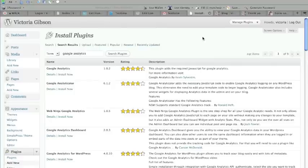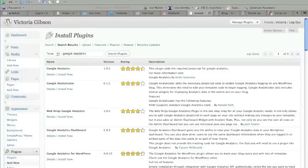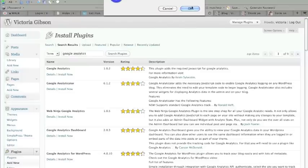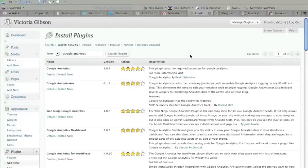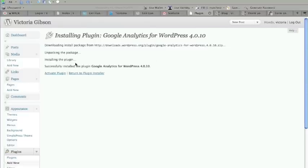And now the one that I recommend is called Google Analytics for WordPress. You can see it right here. It's not the first one, so just make sure you have the right one. You can also tell by the name here, Joost de Valk is the author of that plugin. So we're going to click on Install Now. It's going to download to our WordPress installation. It just takes a couple minutes, and then we're going to activate that.